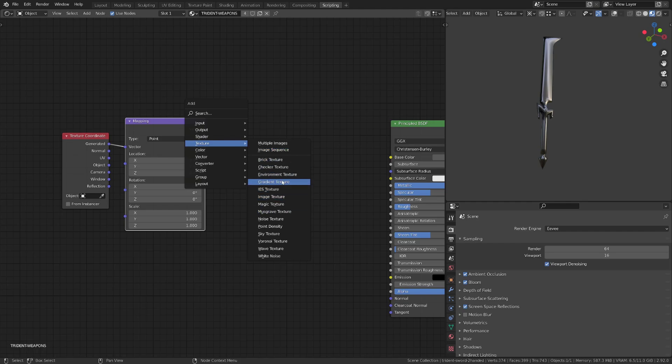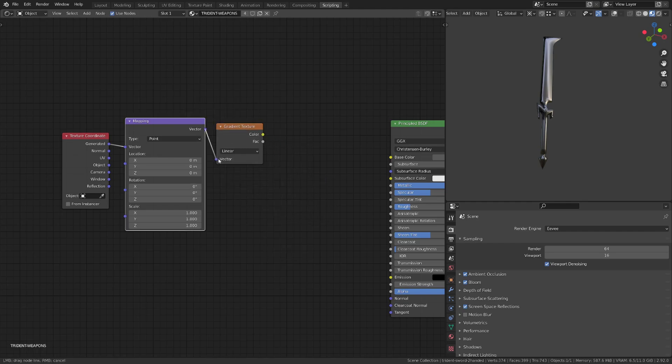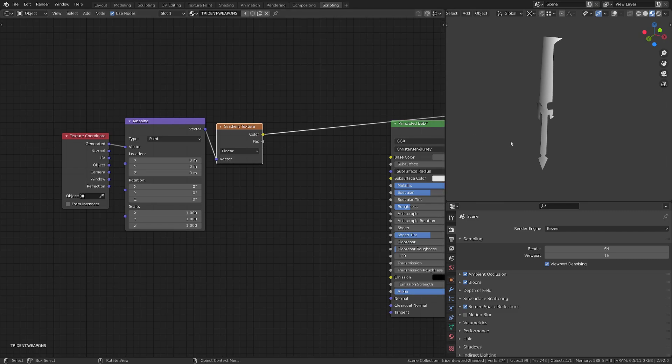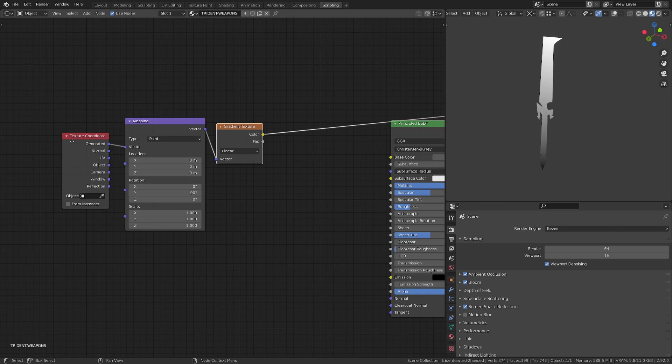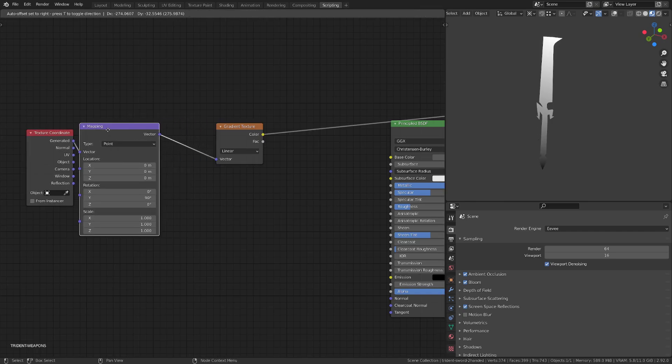Then I will add a texture, gradient texture, set to linear, and I will rotate it on the Y axis by 90 degrees to get the gradient to run on the length of the sword.